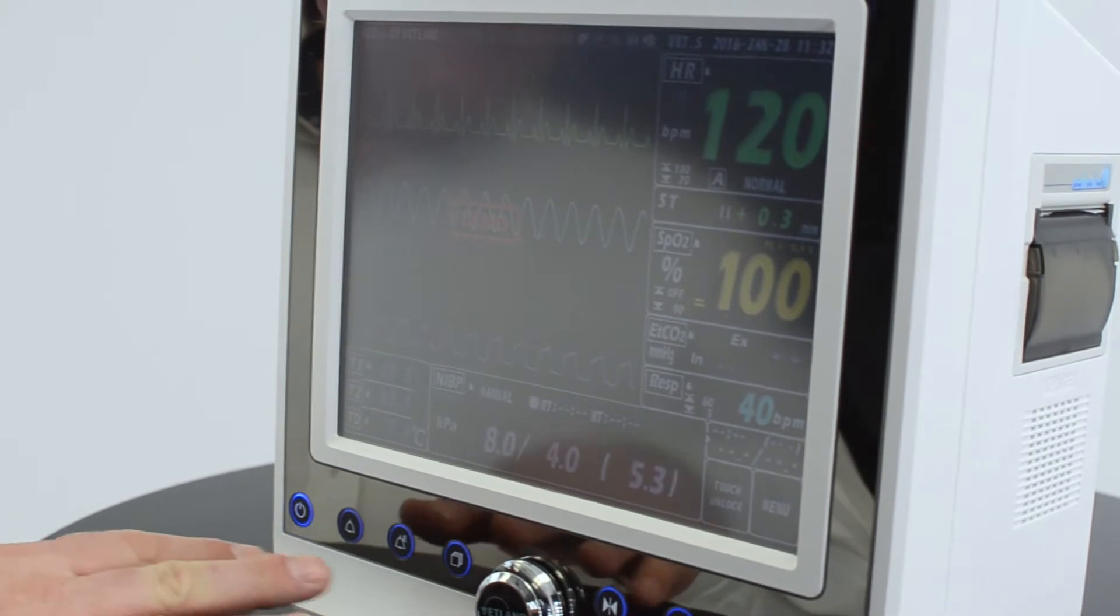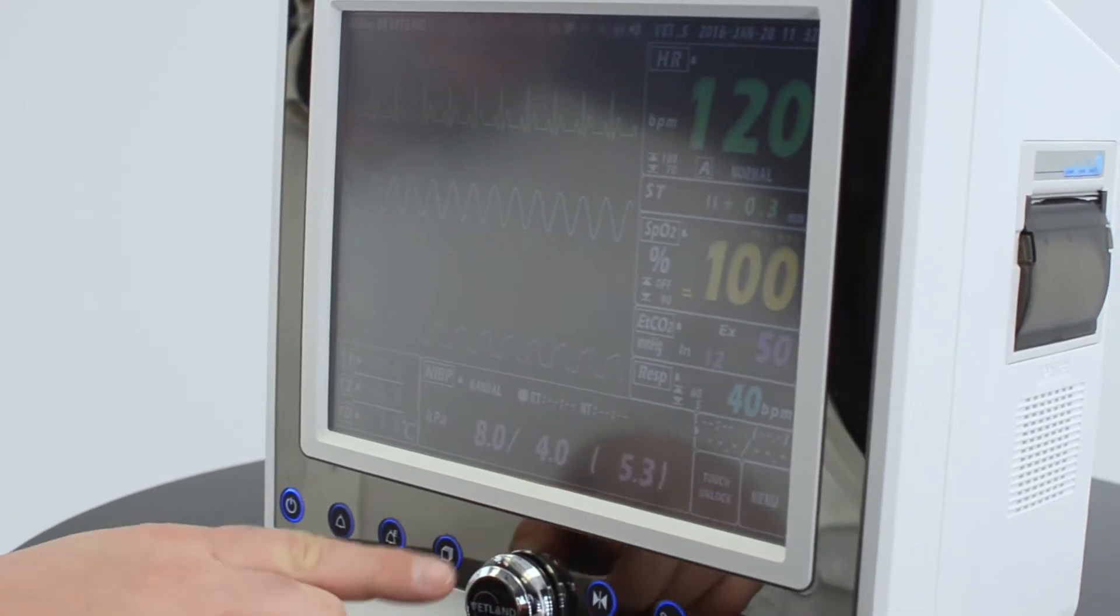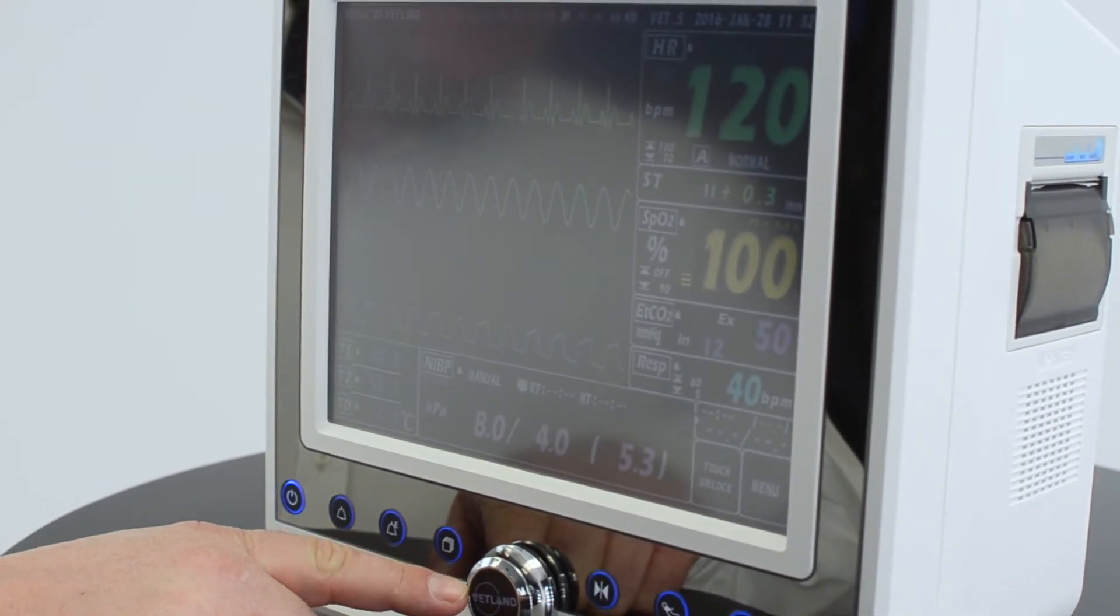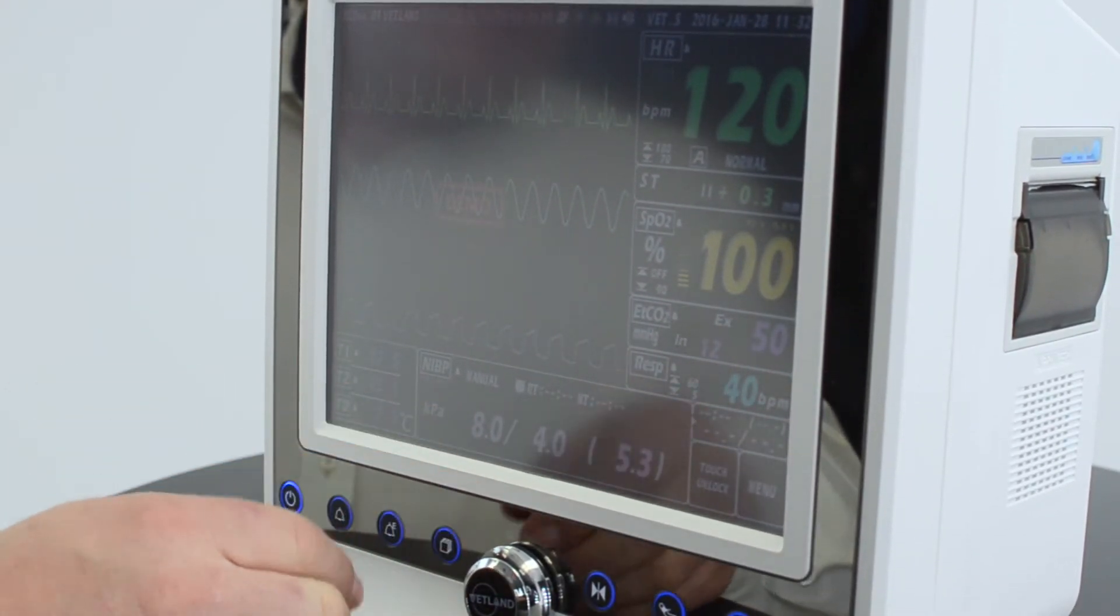There's two ways to navigate on the screen. One is with the trim knob. The other is with the touch screen.